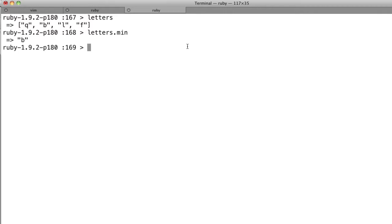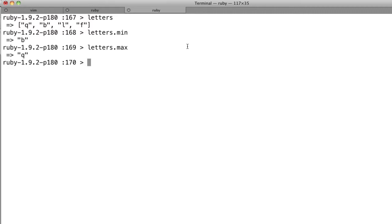So if we say letters.max, you get q. But let's just say you kind of want to override that and do your own thing, right? So let's do that.